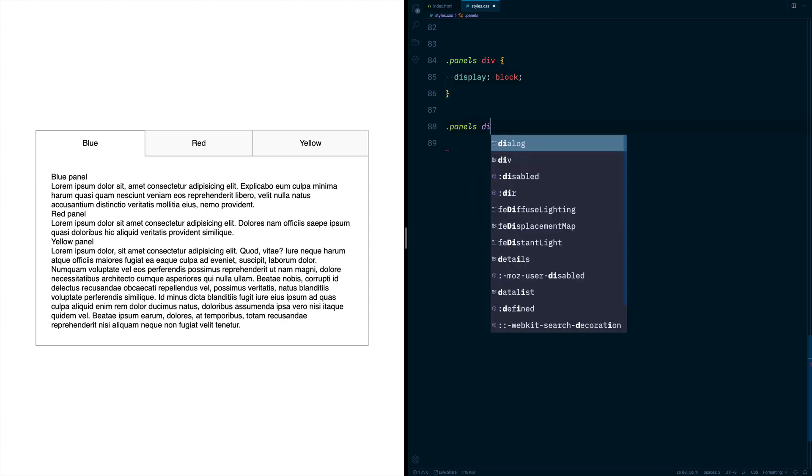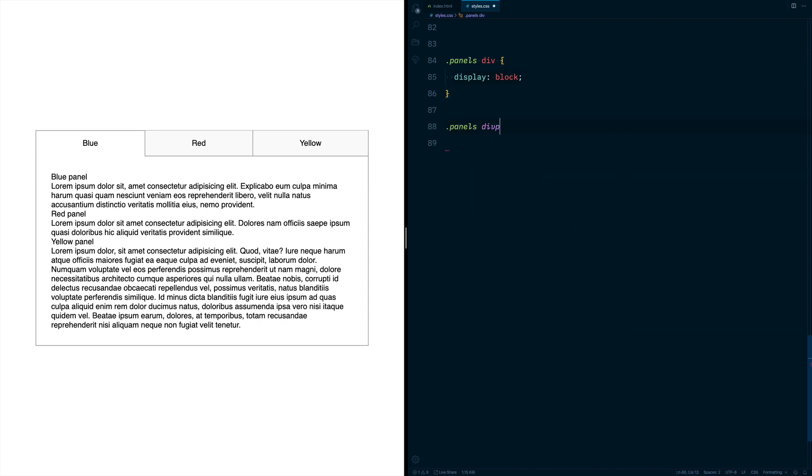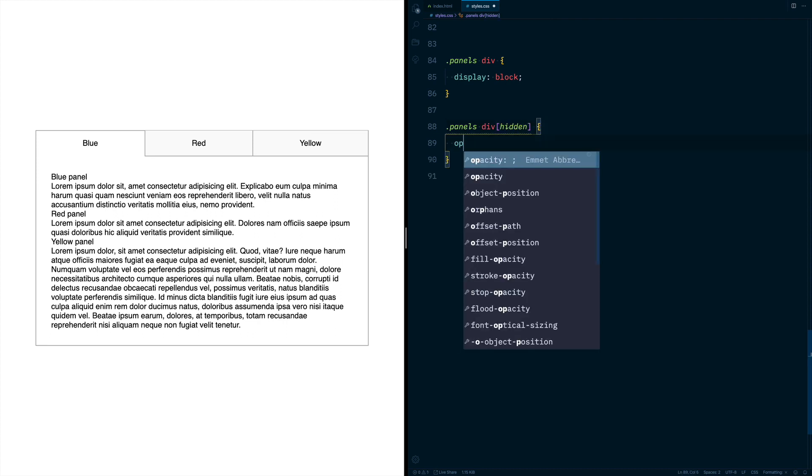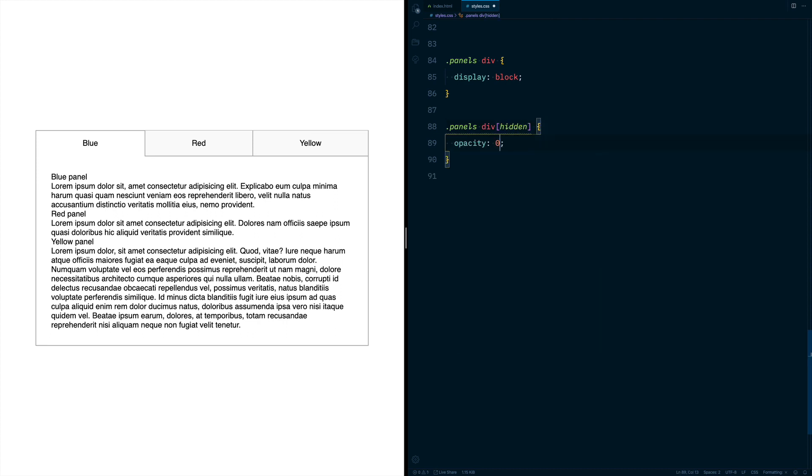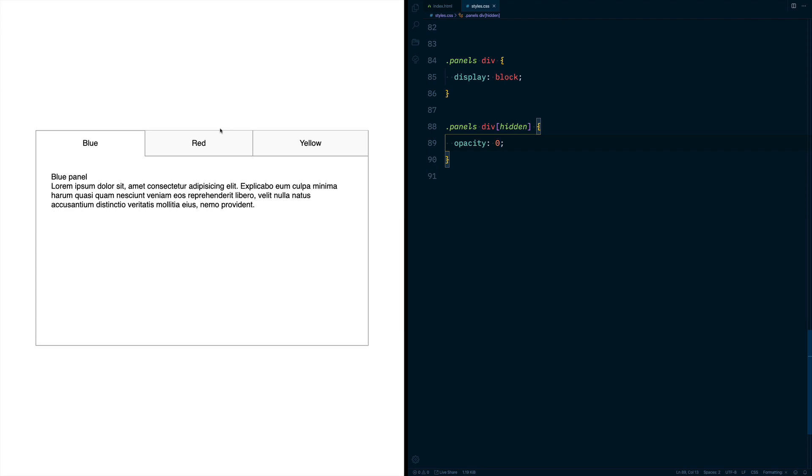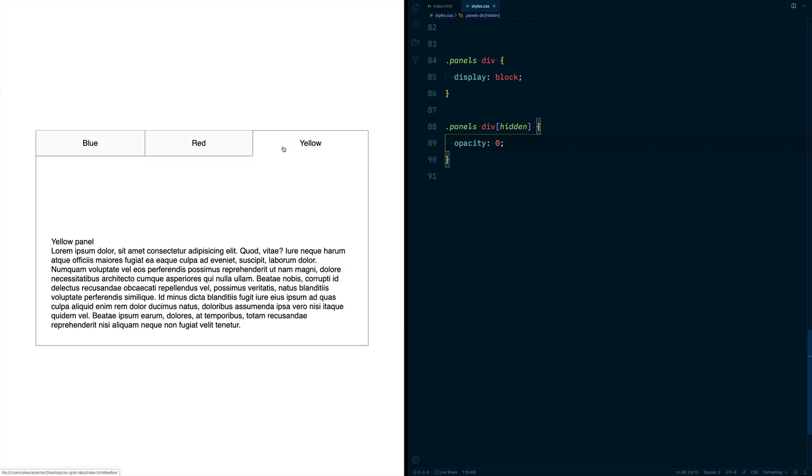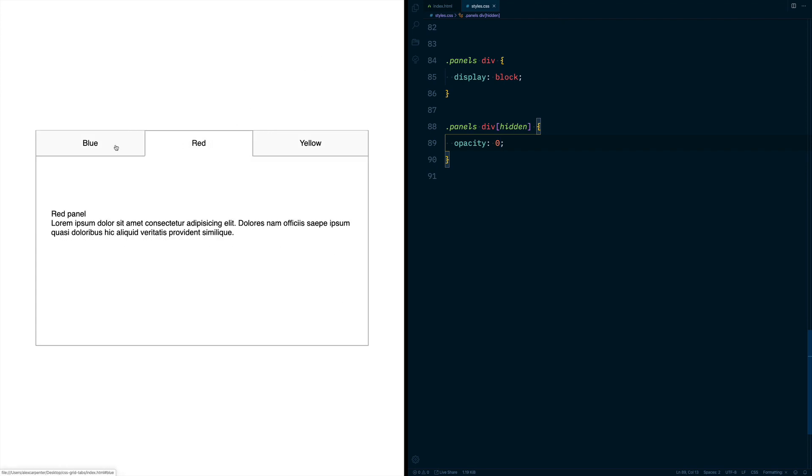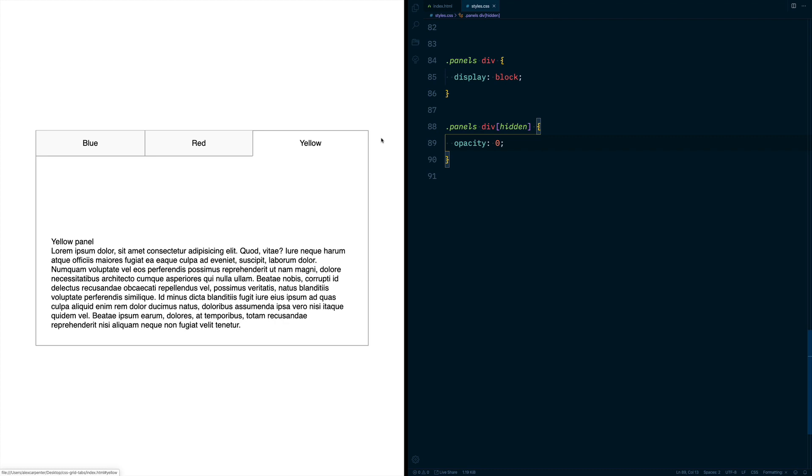Next we can target our panels that are hidden and do an opacity of zero on those. So now when we click through here, we can see our panels are showing correctly. The next thing that we need to do is actually place these on top of each other.